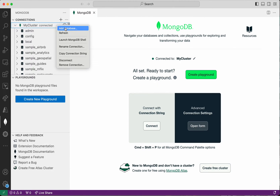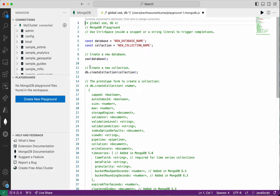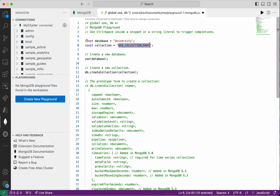Right-click, and here you can see the option for adding a database. Click Add Database. Here you can see the options to create a database — we are going to replace the new database name with the database we want to create. I'm going to create a university database, and then we need to provide a collection name, so I'm going to create a students collection.